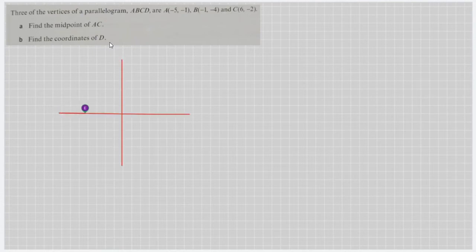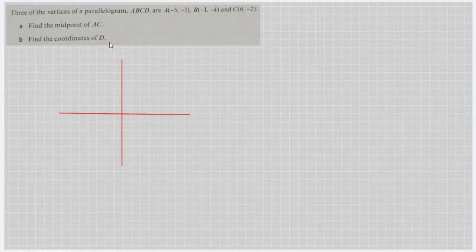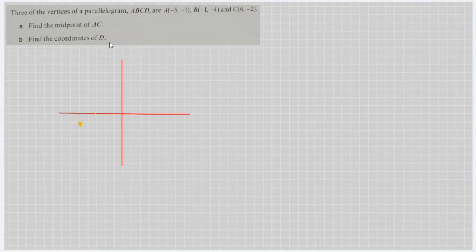The first point is negative 5, negative 1. The X is negative 5, so we can say that this will be negative 5, negative 1 — that is point A.